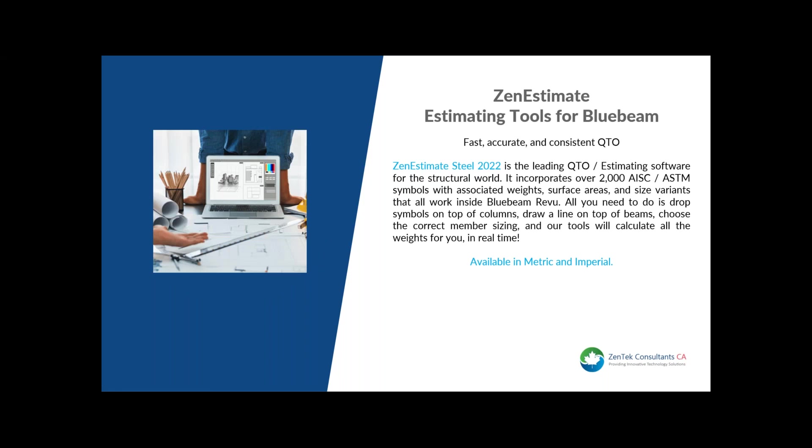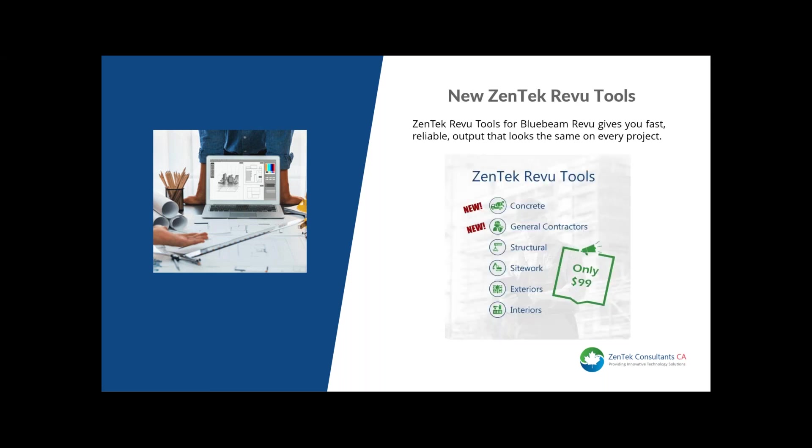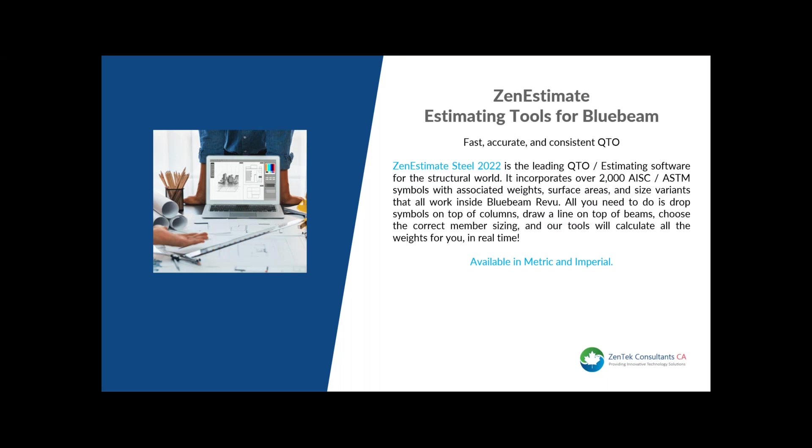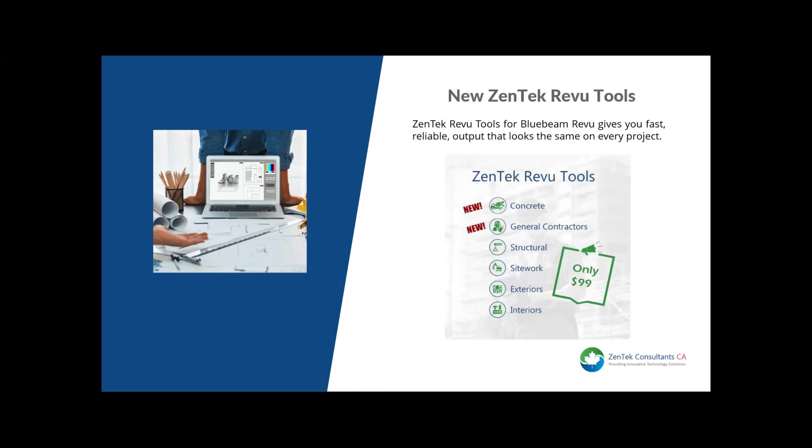I'd like to quickly mention that we recently released our Zen Estimates tool for Metric. Zen Estimates is your fast, accurate, and consistent QTO tool for Bluebeam. We also just released two new versions of our Zentek review tools. In addition to structural site work, exteriors and interiors, we now also offer concrete and general contractors. To learn more about our Zen Estimates or our Zentek review tools, please visit our website or contact me.